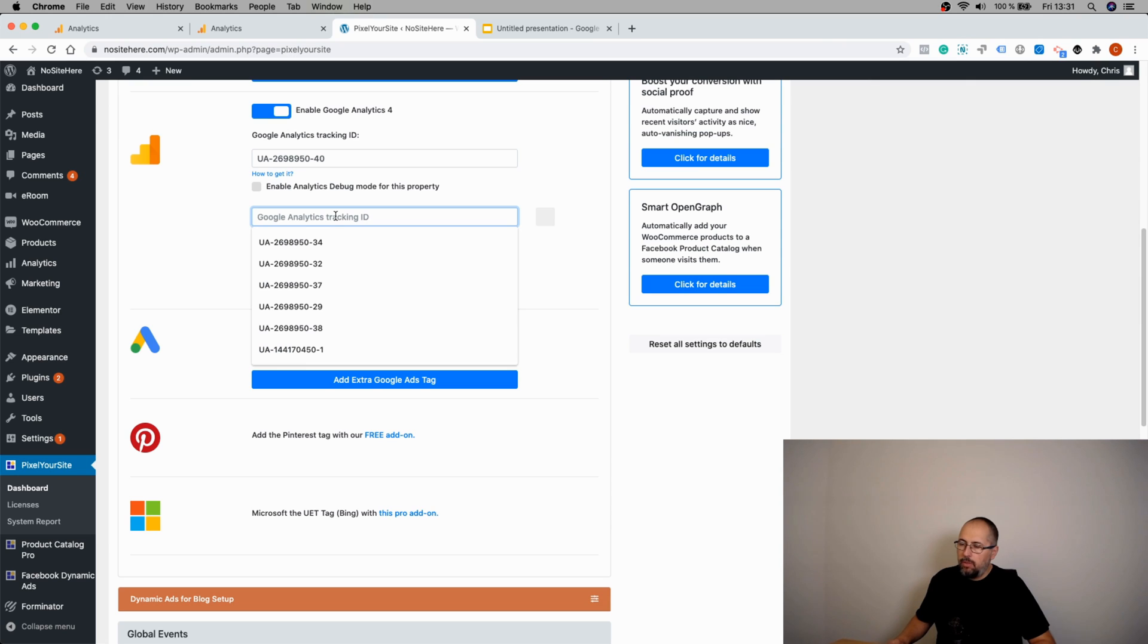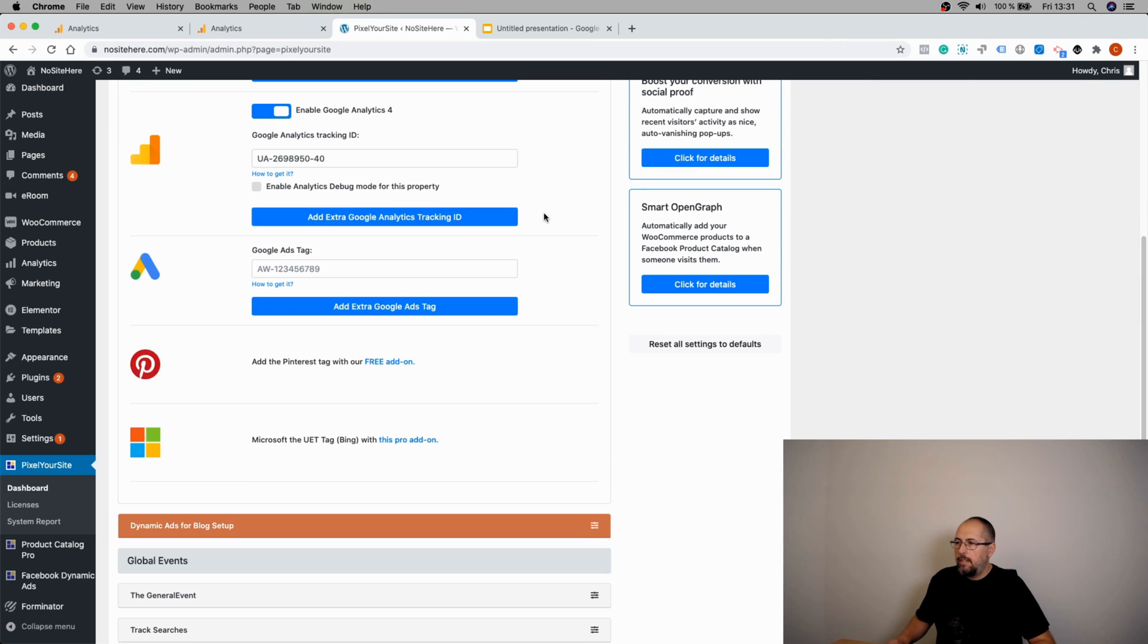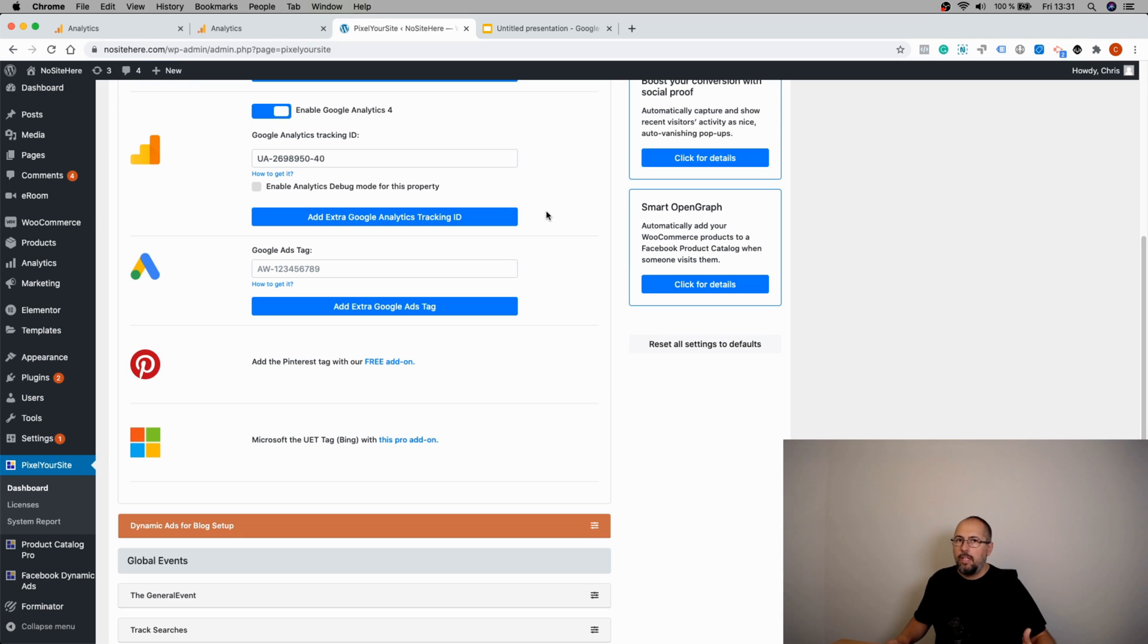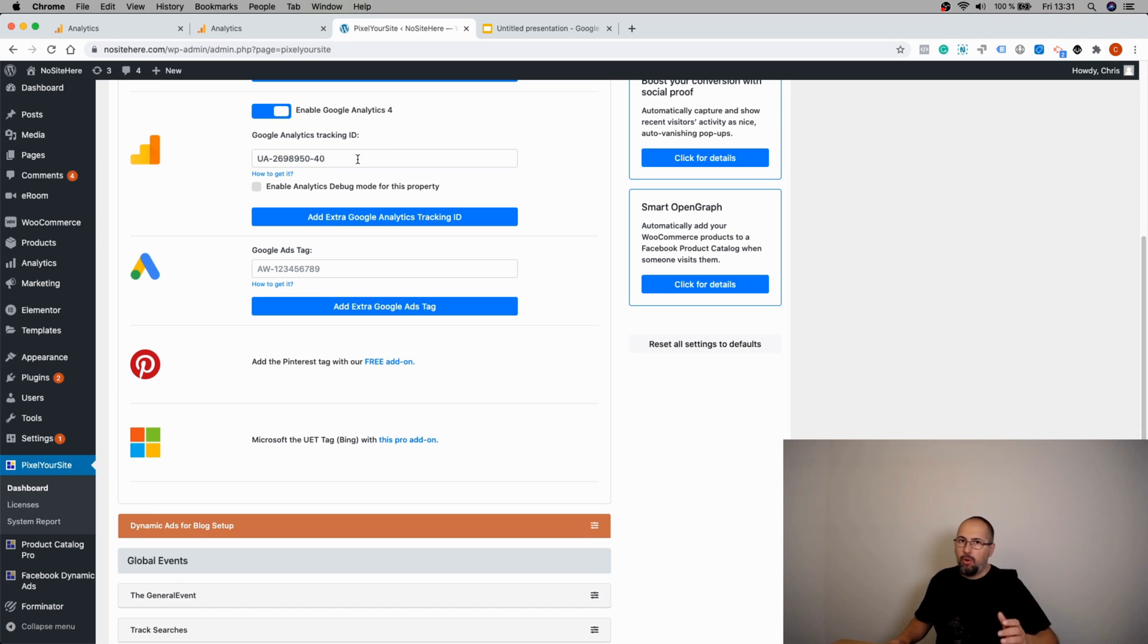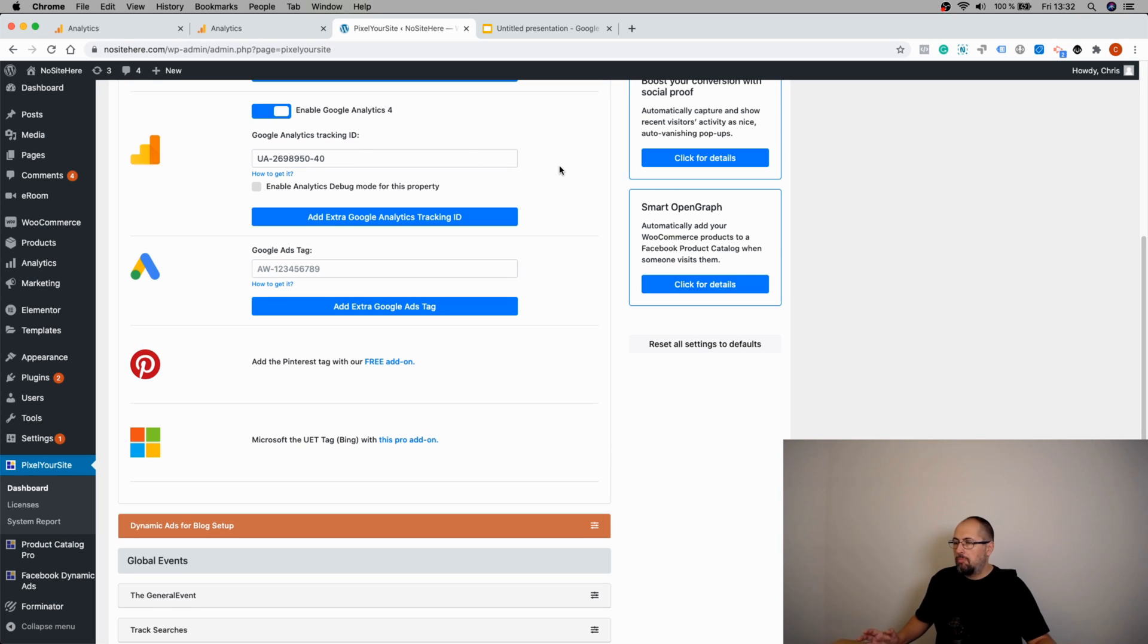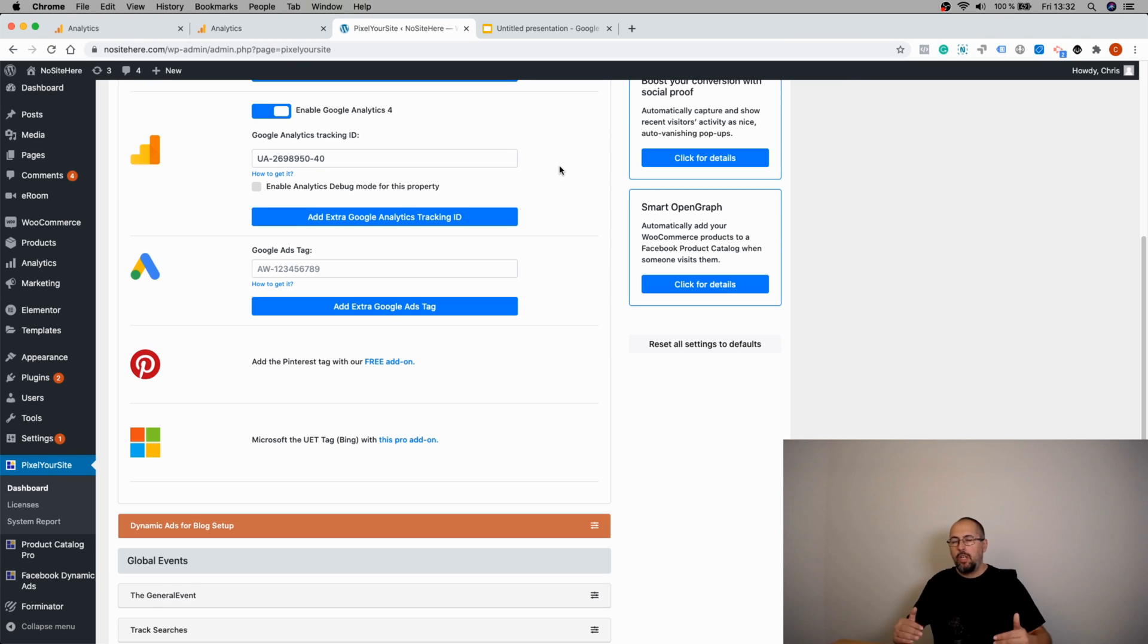So basically, this is how you create and install a new GA4 property using Pixel Your Site. If you already have the code from a Universal property, you can keep it and transform that property into an upgraded GA4 property. That's all you need to know to start using Google Analytics 4 with Pixel Your Site.